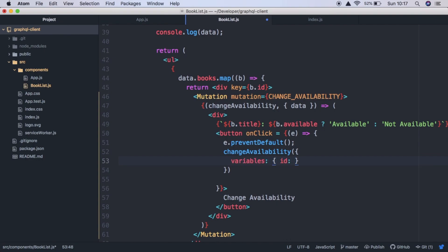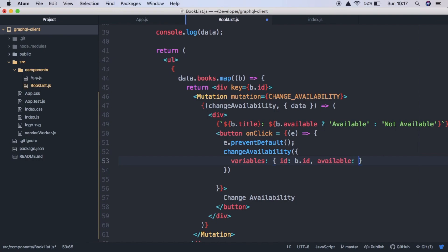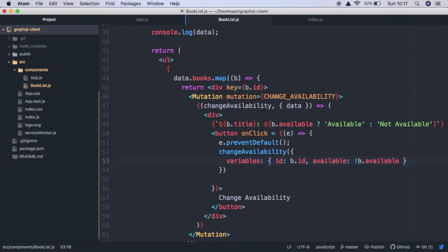And we're going to have id, which is going to be the book.id. And available, which is going to be the inverse of the current book.available. So if we save that, everything should work.